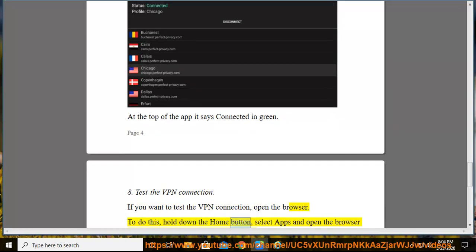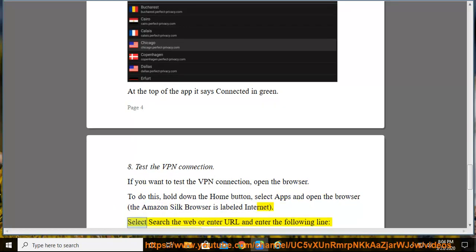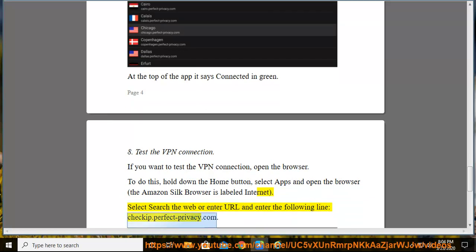Select Apps and open the browser. The Amazon Silk browser is labeled Internet. Select search the web or enter URL and enter the following line: checkip.perfect-privacy.com.